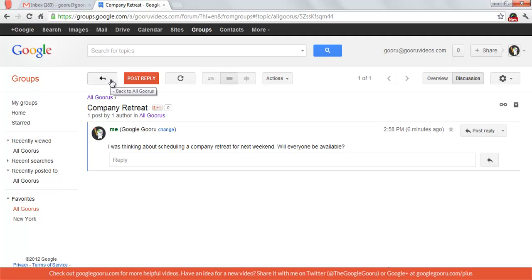So that's about it for the Google Groups new interface. This is just a short introduction to that. I think if you play around with it for a little bit, you'll be able to notice some pretty intuitive features that may be an improvement over the previous version.